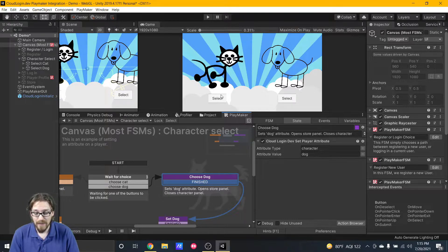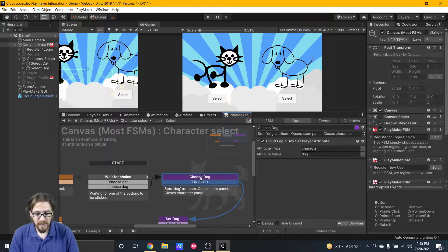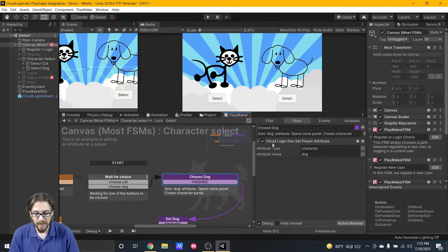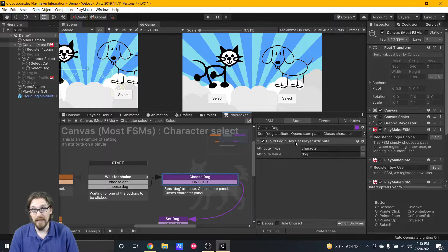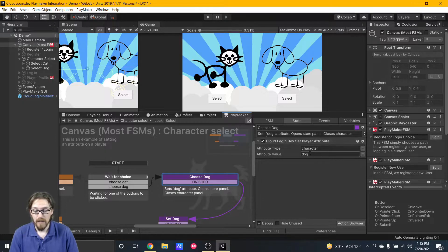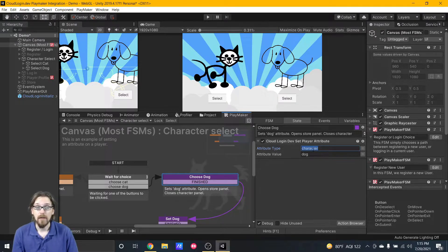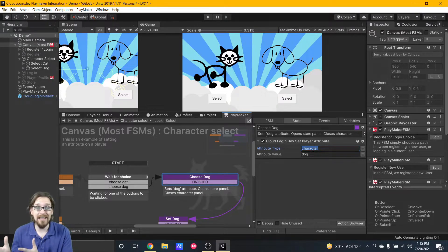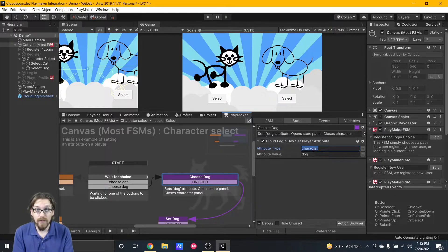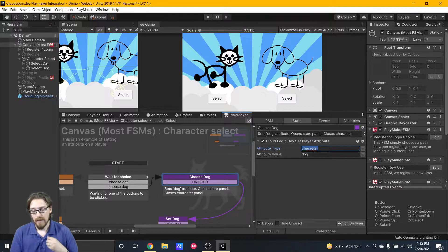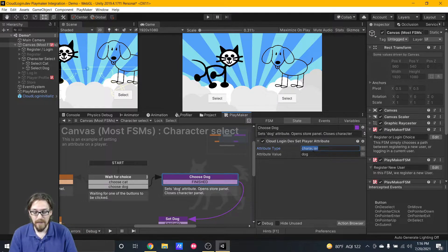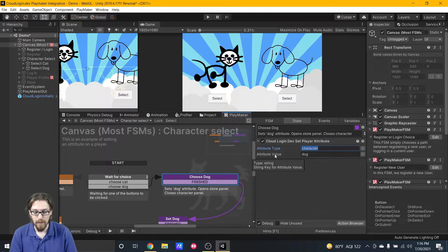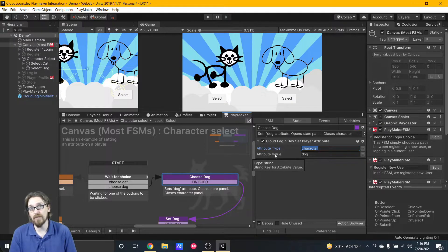Here, my attribute that I'm going to be setting to my player is either cat or dog, and the action that allows you to do that is called Cloud Login Dev Set Player Attribute. What you need is an attribute type which you don't set on the Cloud Login Dev dashboard, you do it through your app. You can have as many attributes as you want.